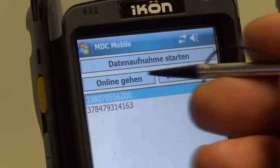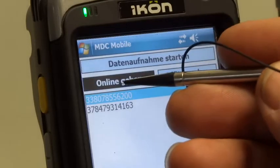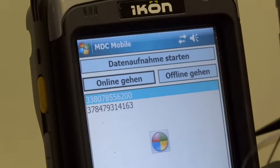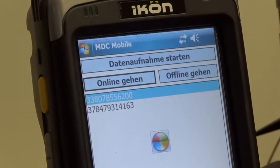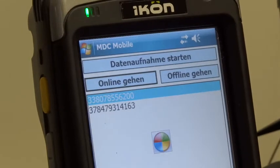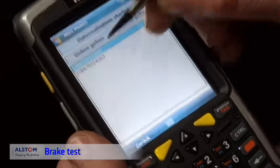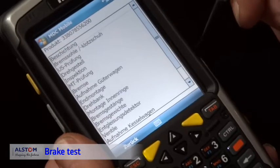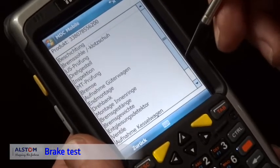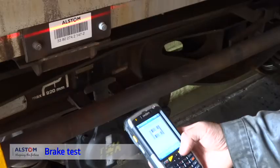The next step is the required brake test. The worker has loaded the work to be done on his MDC device, scans the barcode, and enters the data in offline mode.